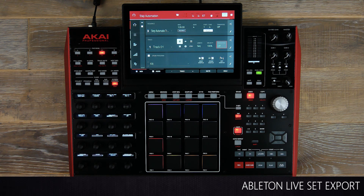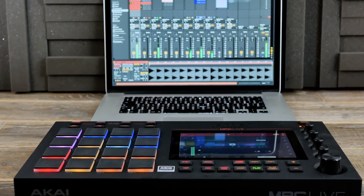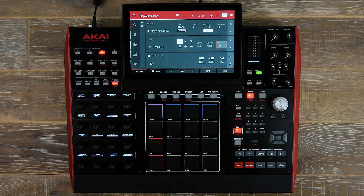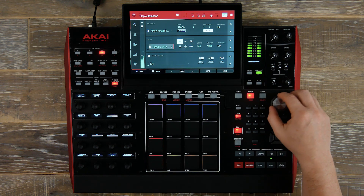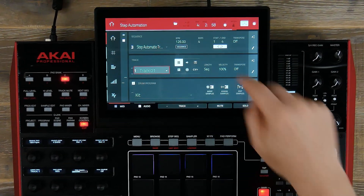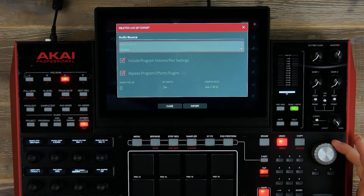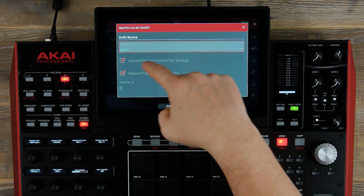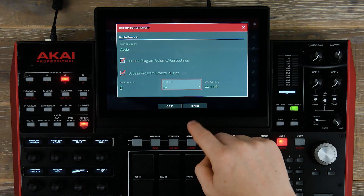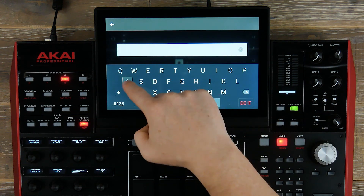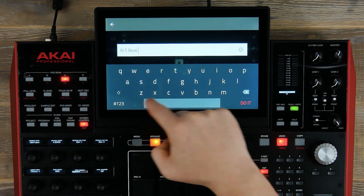We've also added in 2.6 Ableton Live Set Export, which allows you to take your track and export it directly into Ableton Live. I've already used the explode feature on MPC, which has split up all of my drums onto separate channels. I navigate to my folder and you'll see ALS export. Selecting this gives us the option to export audio or MIDI. We can include the program volume and pan settings, include or bypass the effects, set the bit rate, and then give it a file name — we go ALS beat — and simply press Do It.